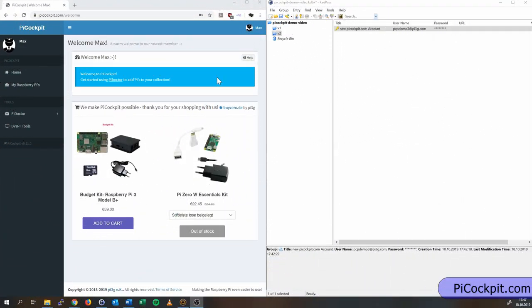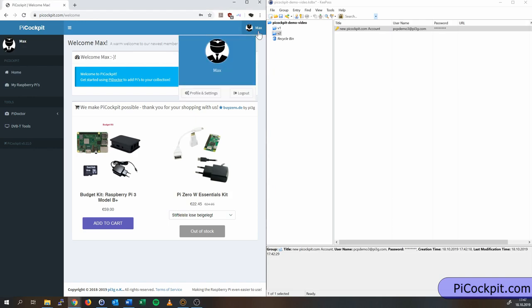We need to set up an API key once to provide this to the Pi as a key to your new Pi Cockpit account. In order to get the API key, click on your username in the top right corner.